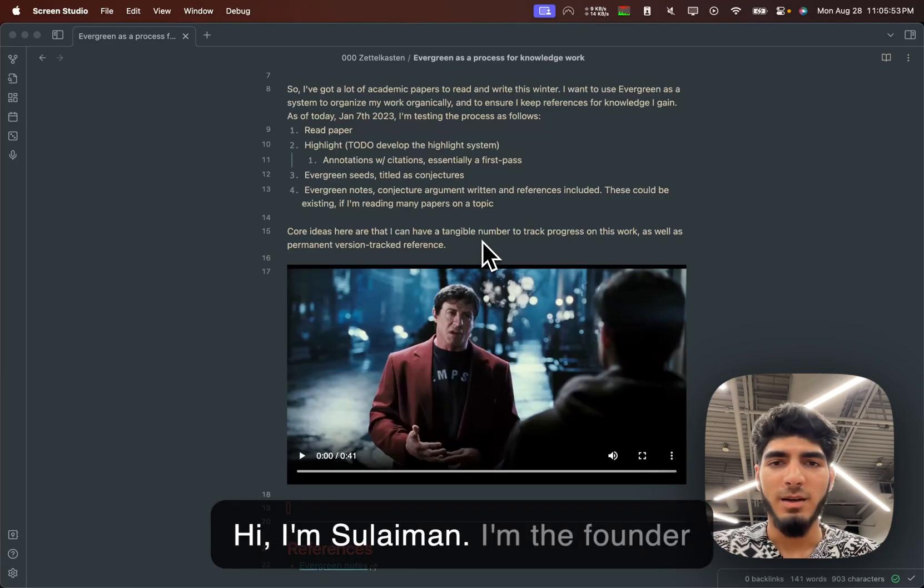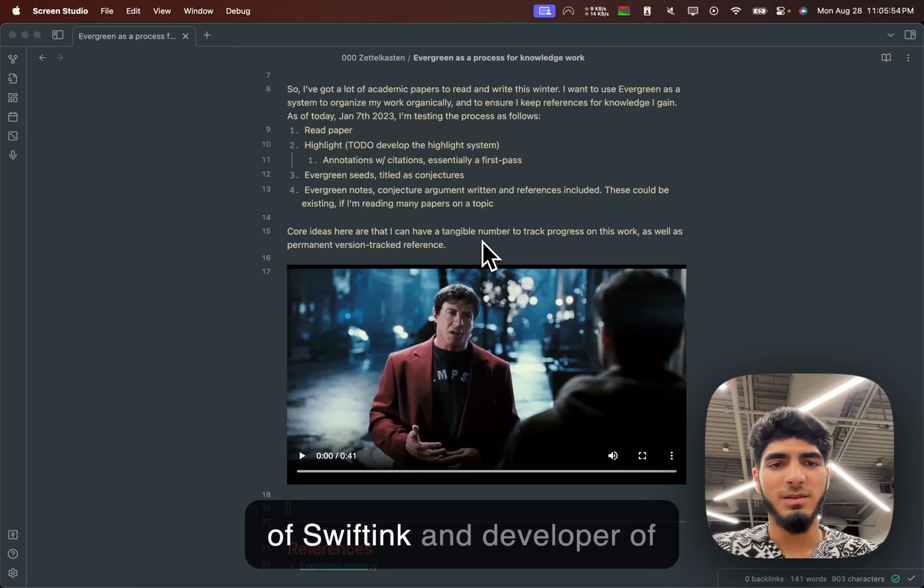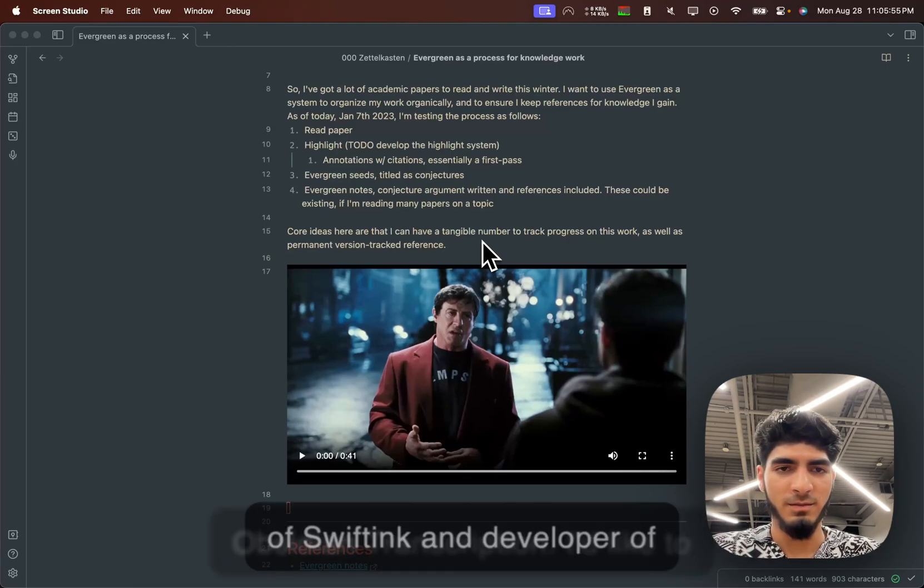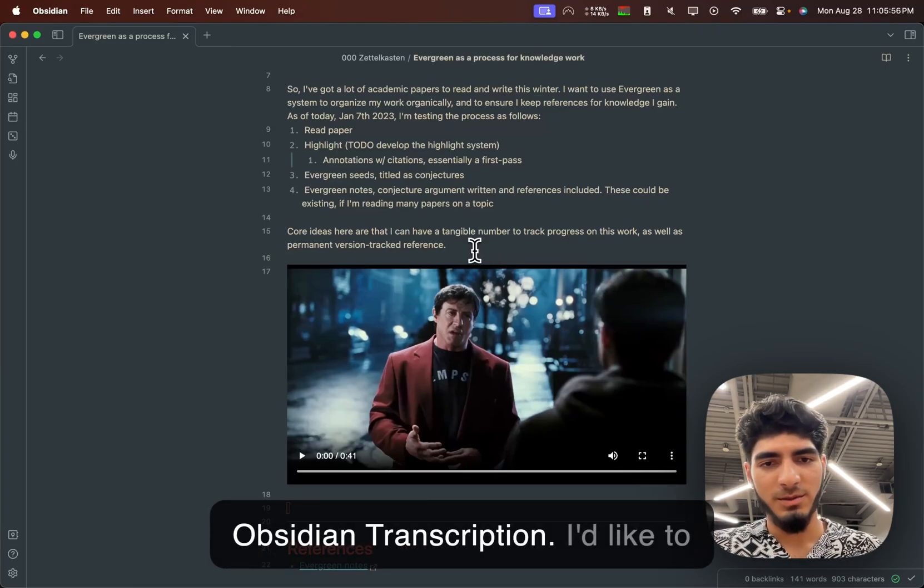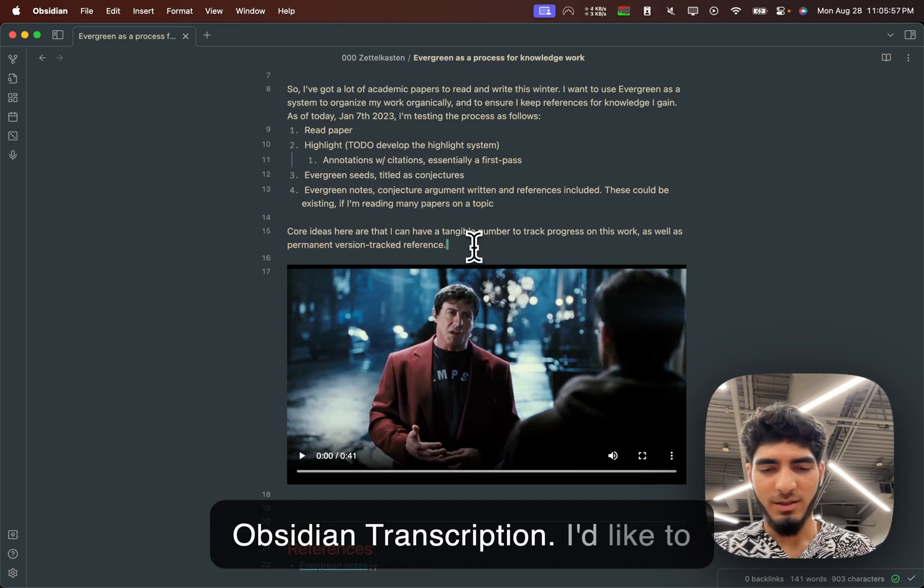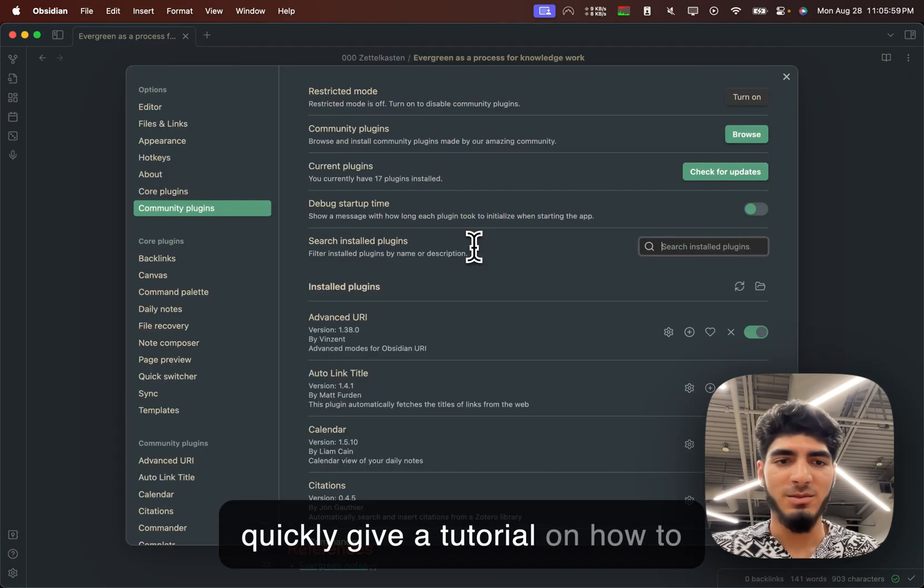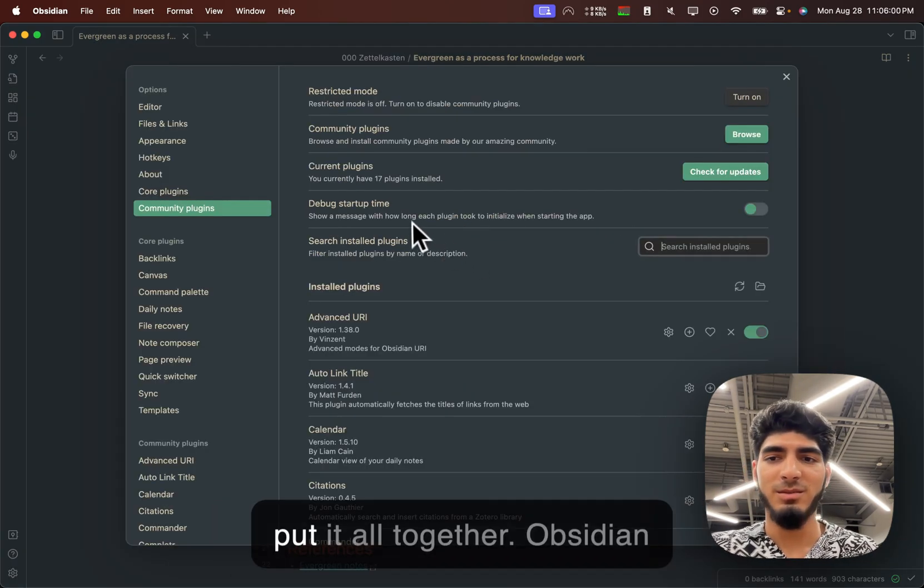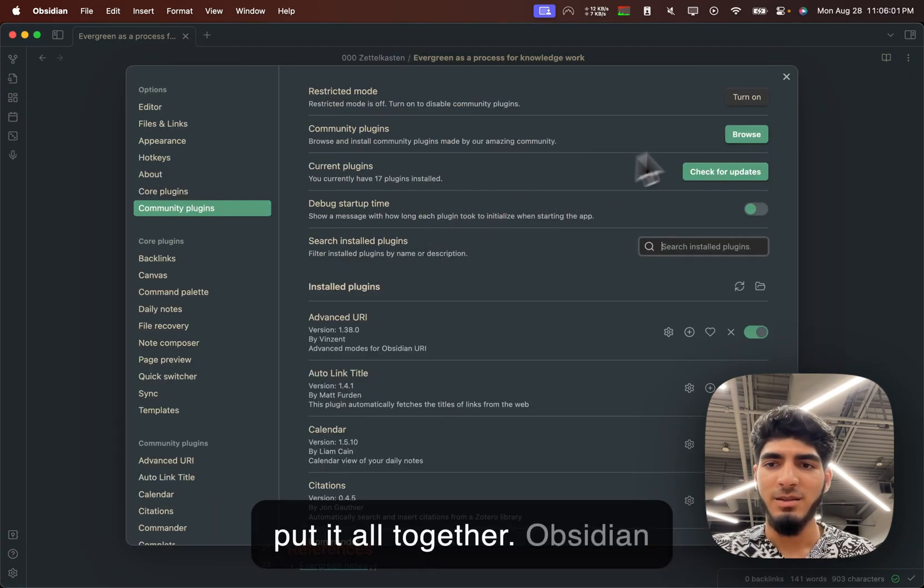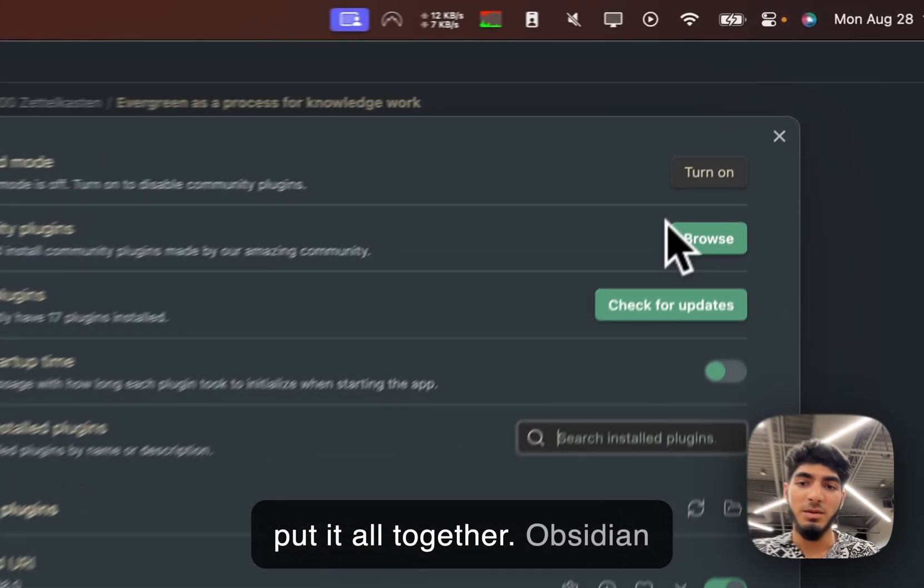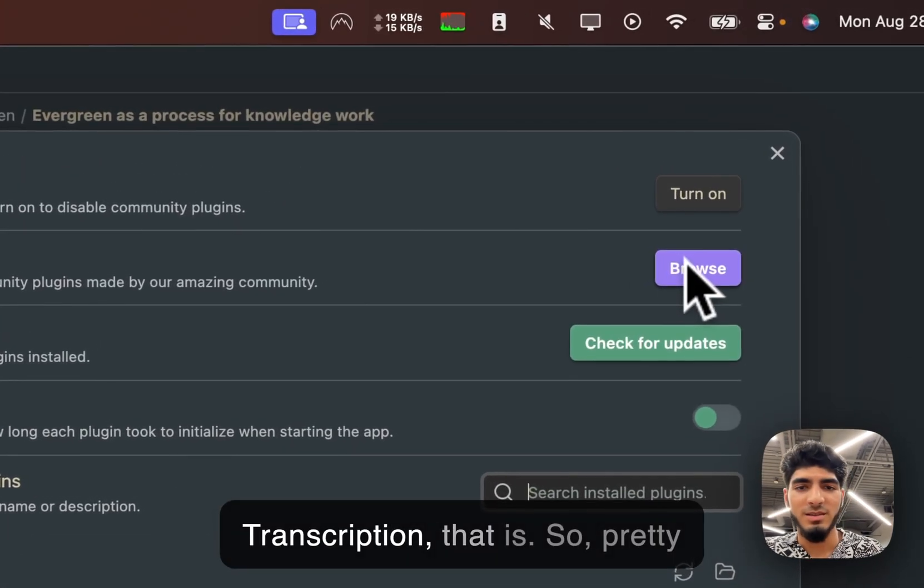Hi, I'm Solomon. I'm the founder of Swift Inc. and developer of Obsidian Transcription. I'd like to quickly give a tutorial on how to put it all together. Obsidian Transcription, that is.